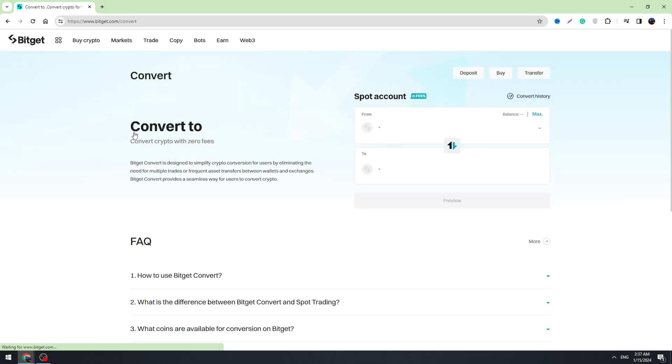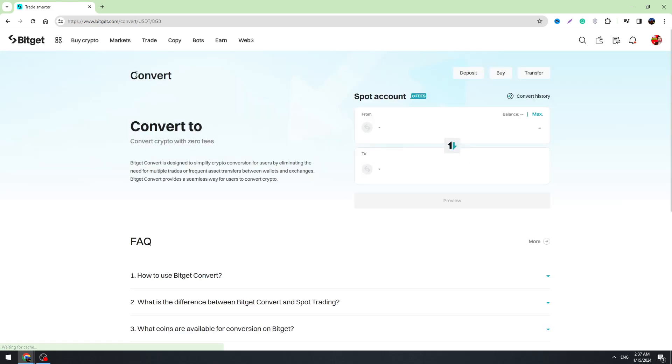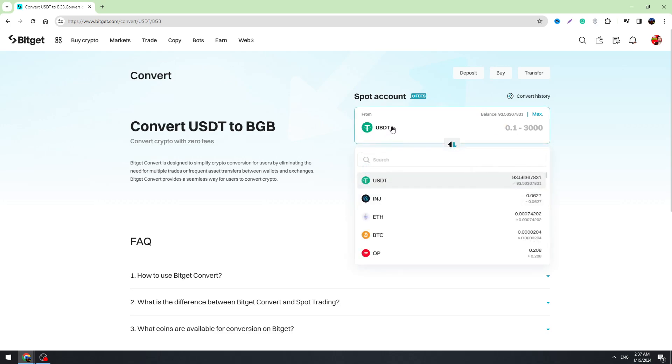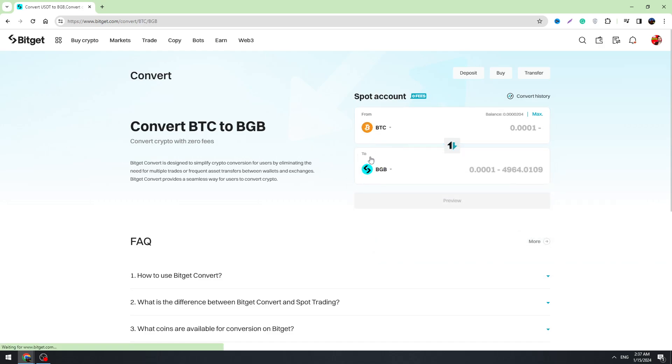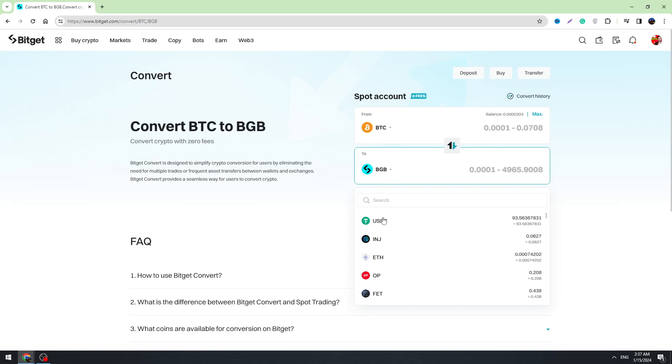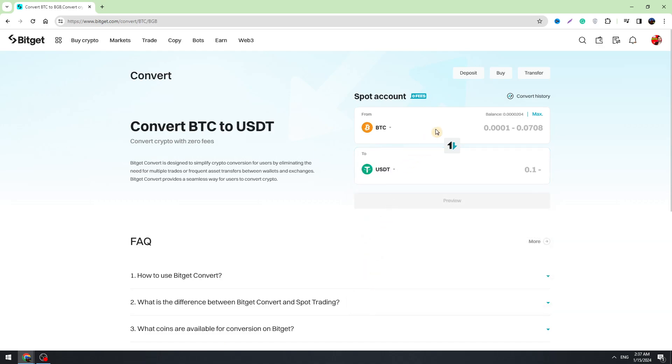Once you're on this page, on the top you need to select Bitcoin. Just find it in the list, here is the Bitcoin. And in the bottom you need to select USDT.